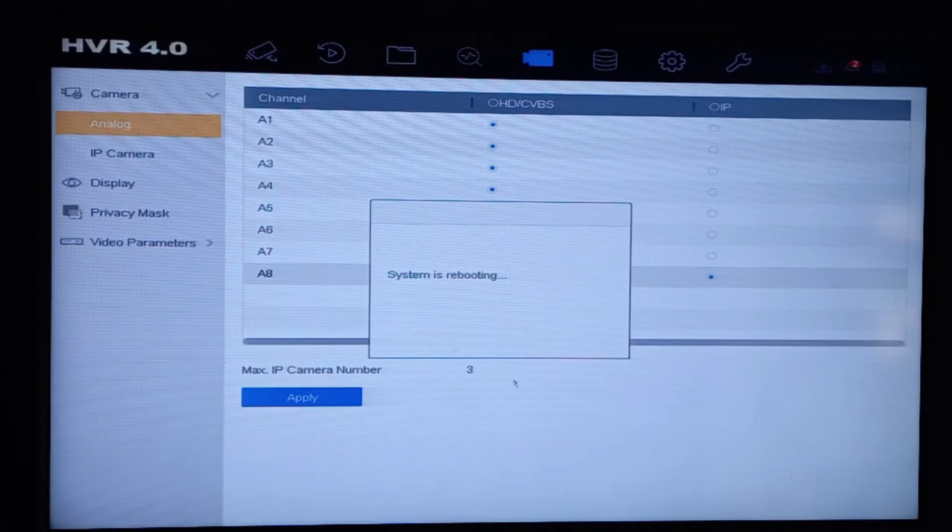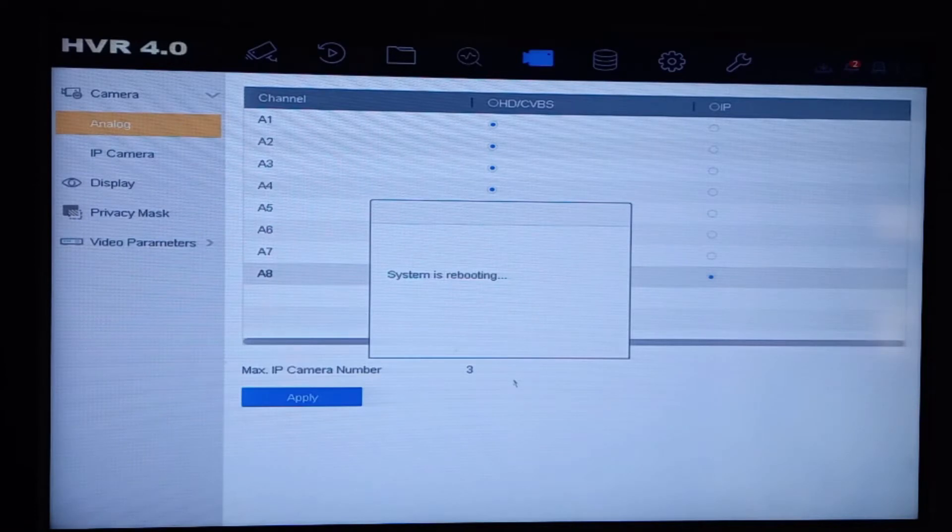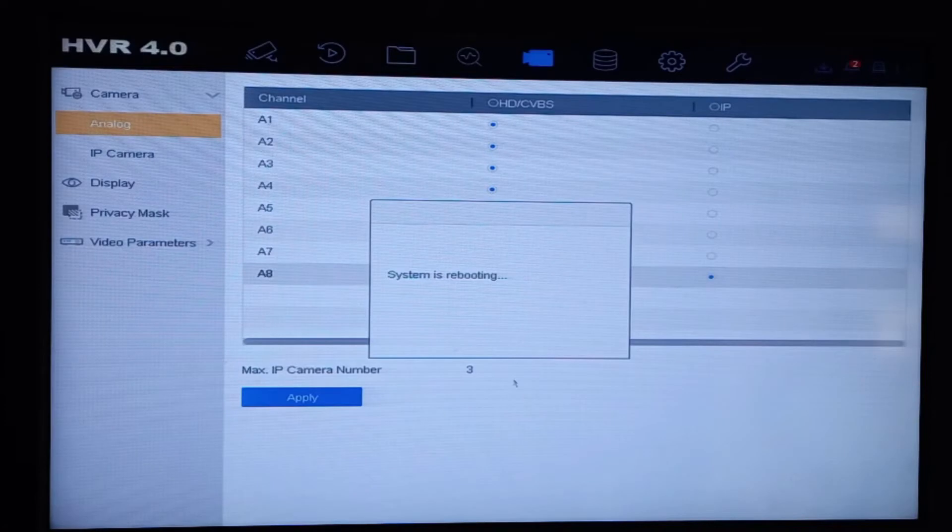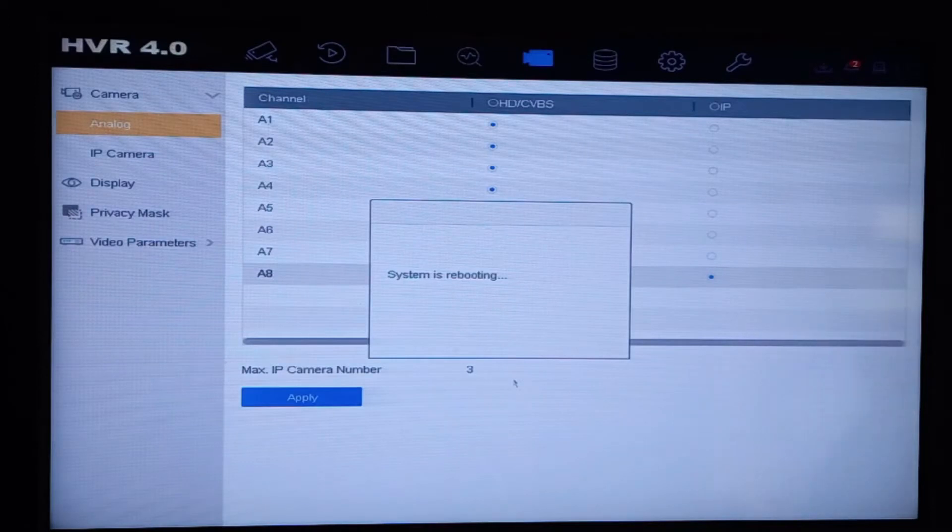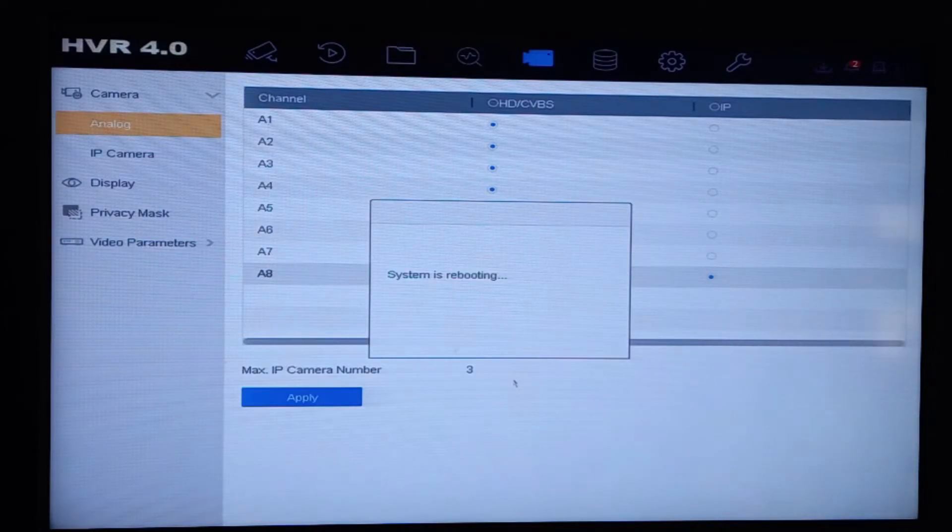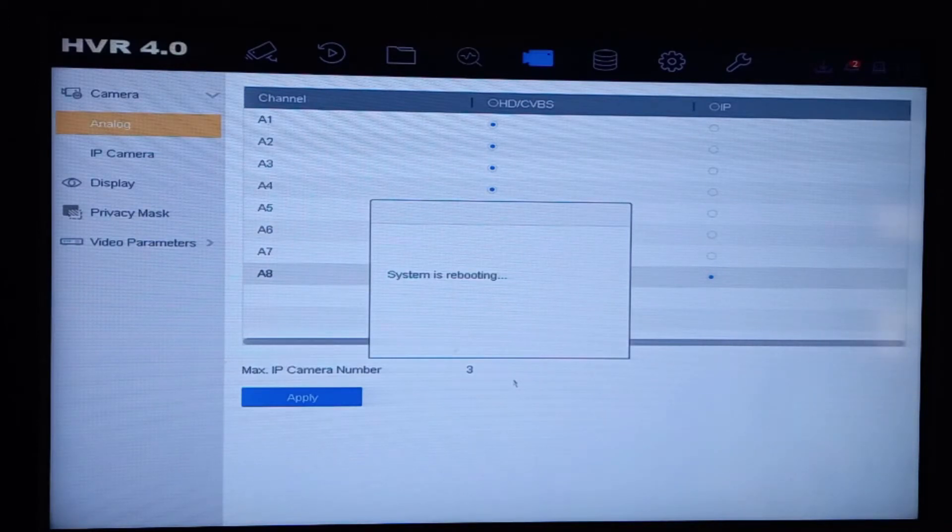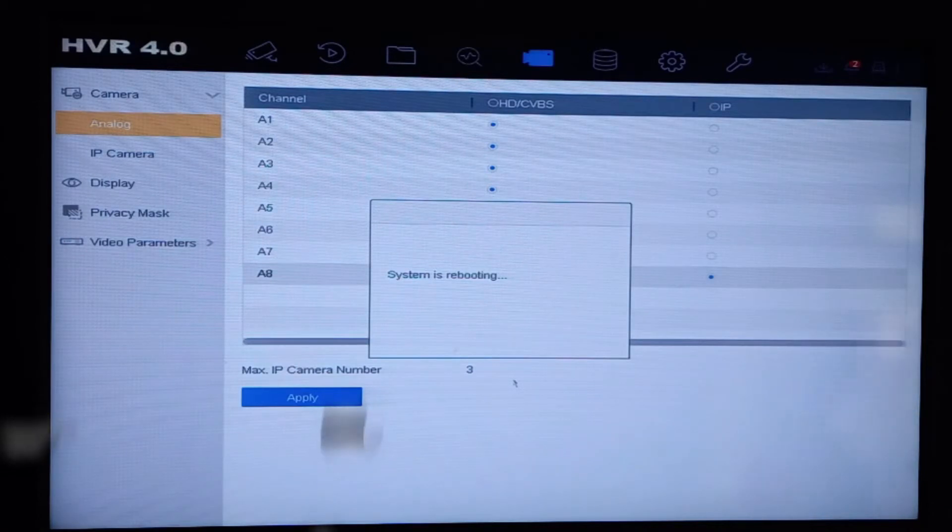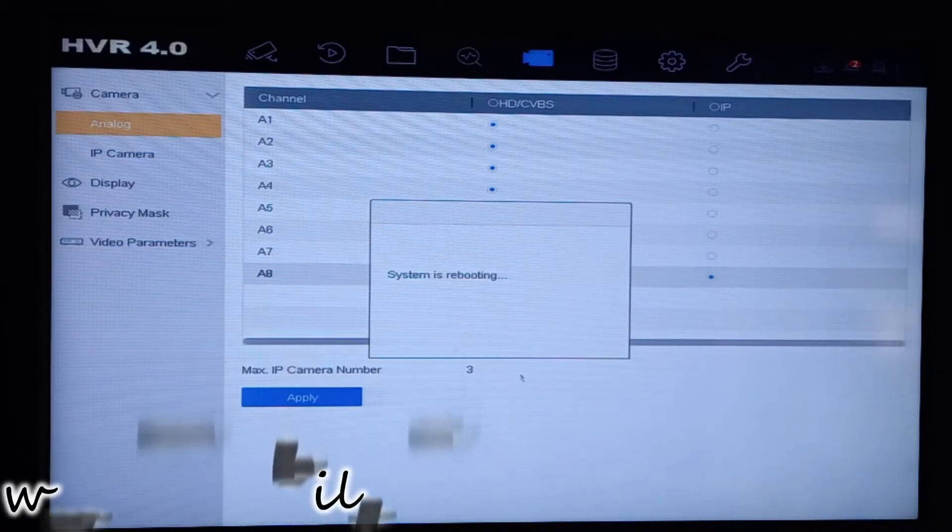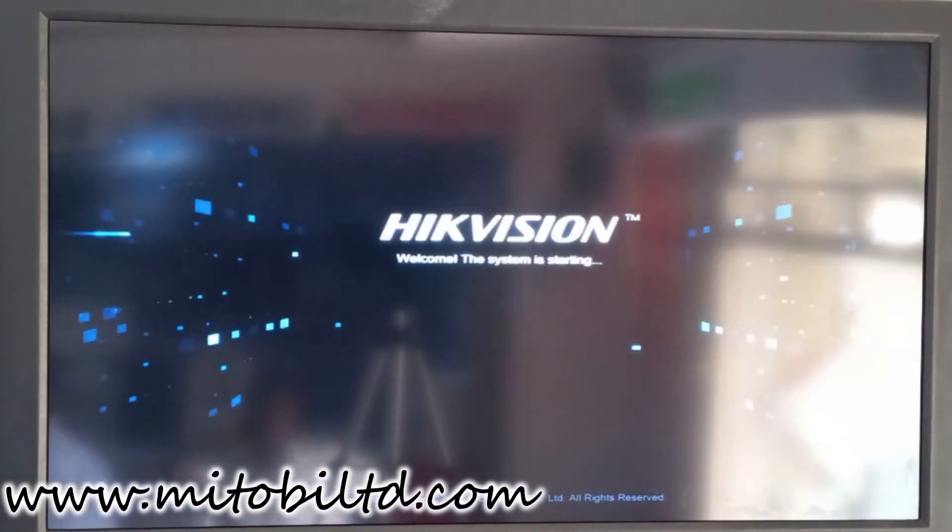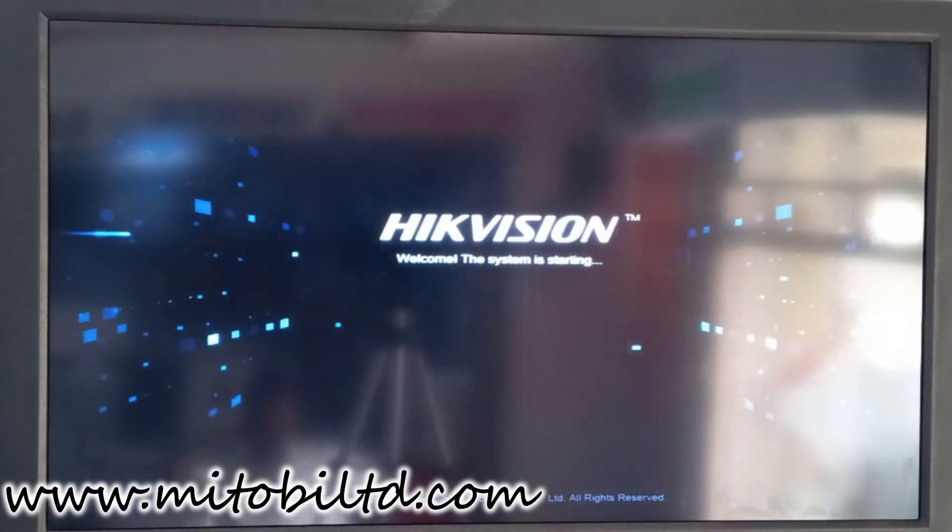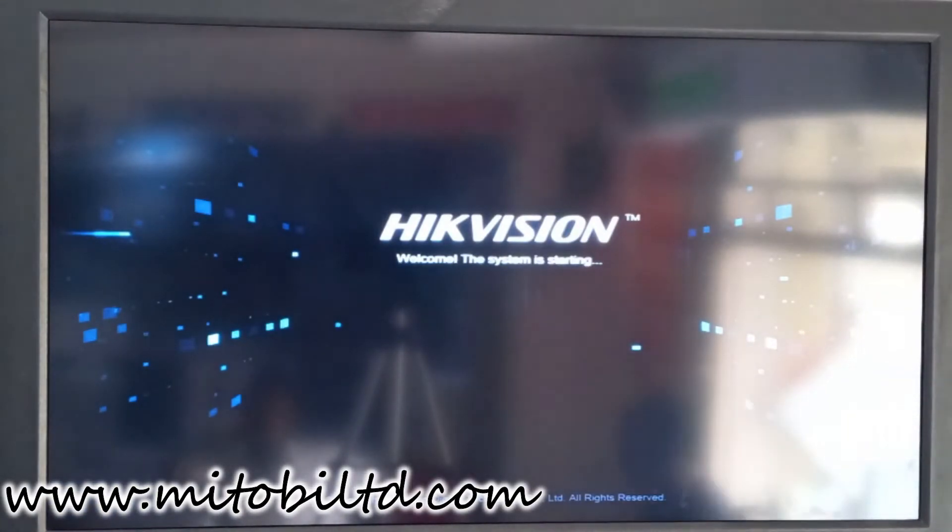Mind you, you can also change the whole system to IP once you click the IP space where the channel shows HDCVI and IP. Our system is booting up again, so we are going to wait for the system to come up.